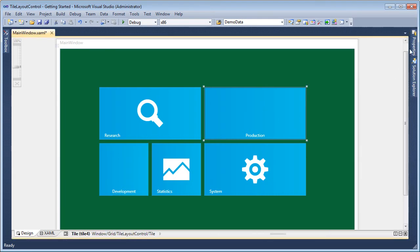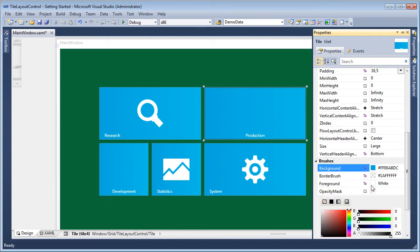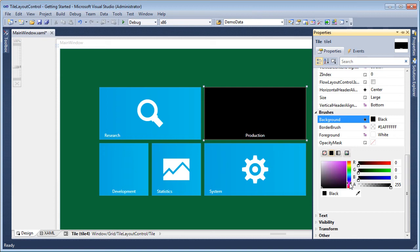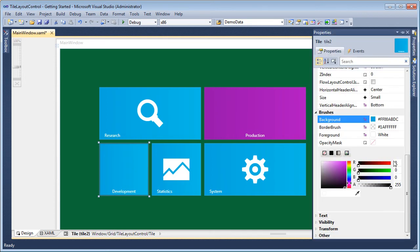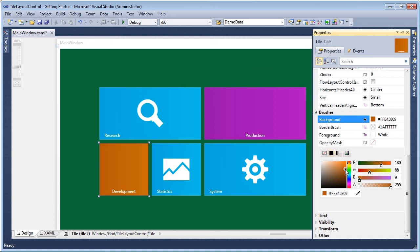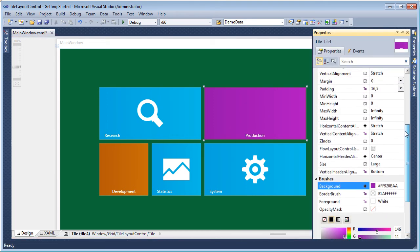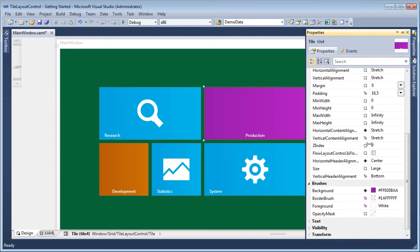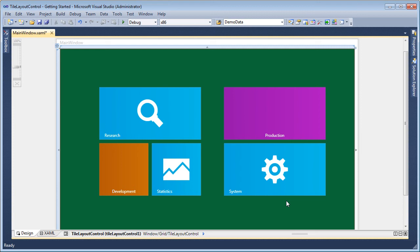Let's go ahead and also change the background colors for both tiles. Finally, let's separate the right-most two tiles by setting the flow break on the production tile.